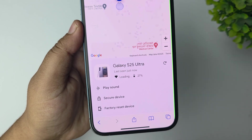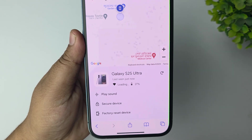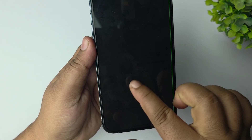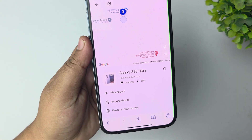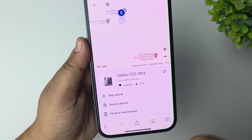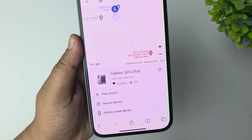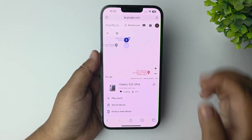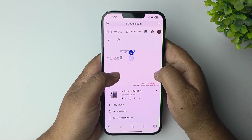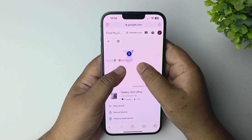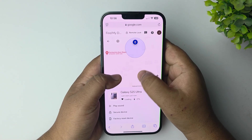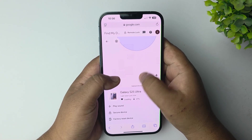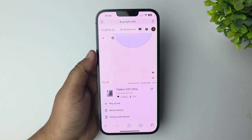You can also find which Wi-Fi connection the device is currently using, and see the Wi-Fi name. You can also see the battery percentage of the device. Go ahead and easily find or track your lost device using this. That's it!